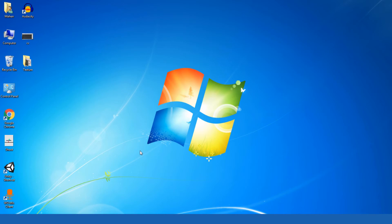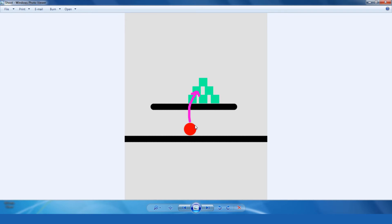Before we start the lesson I want to tell you the basic idea of our game. This is a ball and these are our cans, and what we want is to shoot these cans with our ball. When we click and release the button, this ball will shoot these cans.